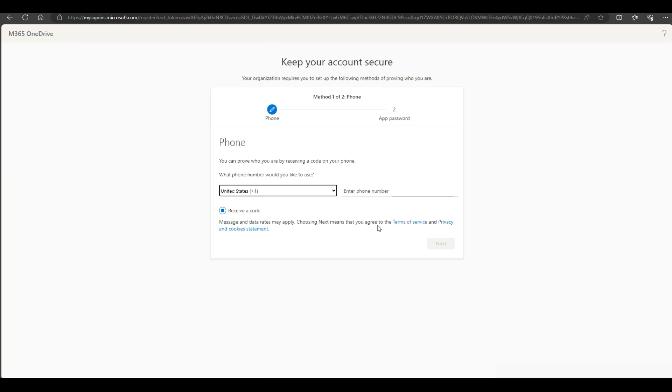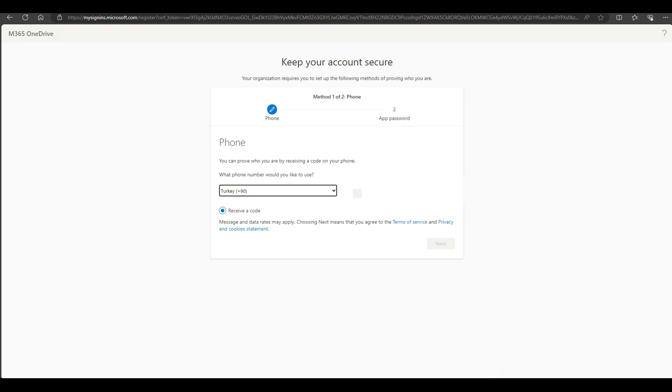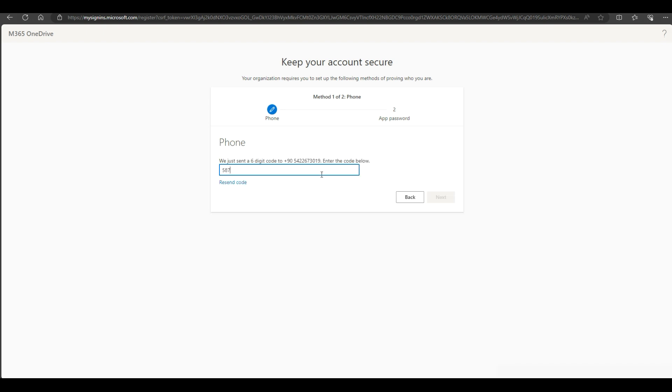As you can see from the current attempt, it's only asking for a mobile phone number for adding MFA method. Provided my mobile phone number and verifying by using the SMS code.